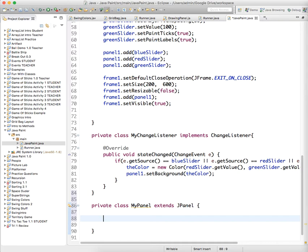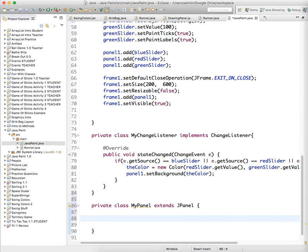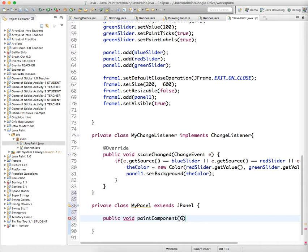And the reason we're doing that is so that we can repaint shapes of a particular type on our panel. So the method that you want to override, one of the JPanel class methods that it has access to, is called public void paintComponent and it gets a Graphics object sent to it.